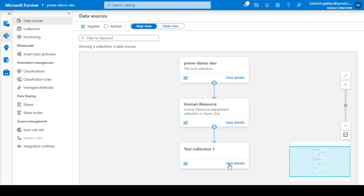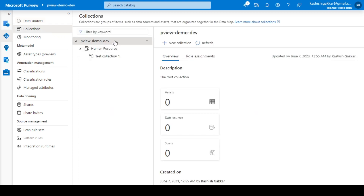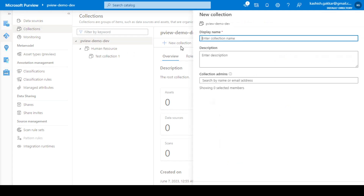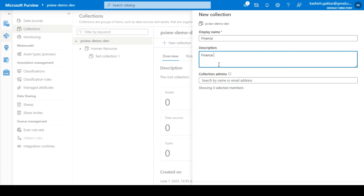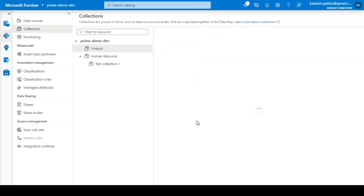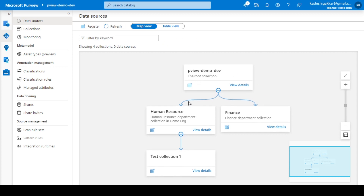You're not limited to one parent-child hierarchy — you can also go back and create more collections under the same root collection. I'll name this one Finance, with the description 'Finance Department collection,' and click Create. Going back to data sources, you can see the different children of the root collection. This is how you create and manage collections in the data map. That's all about collections — we'll cover other features in the next session.